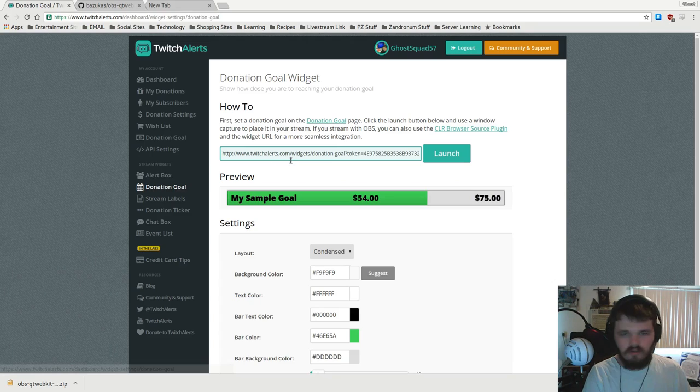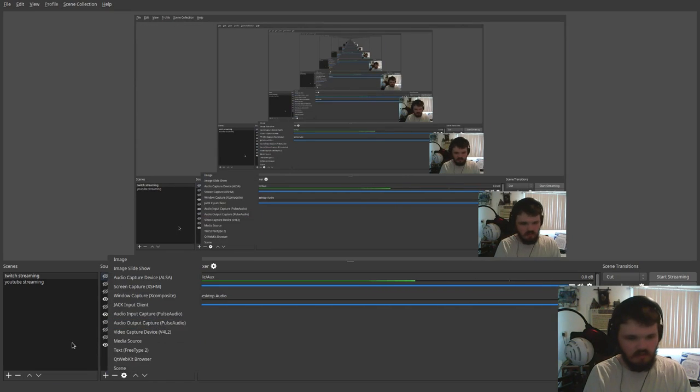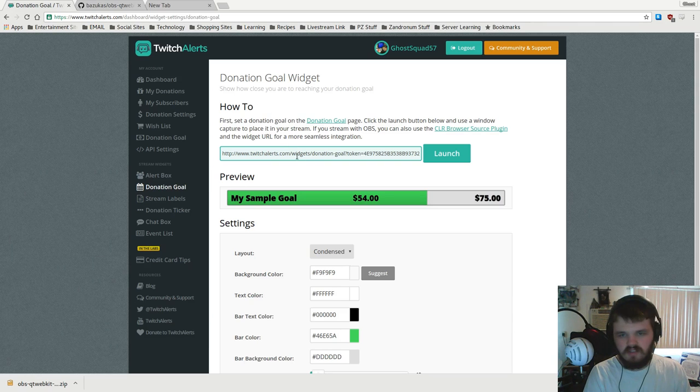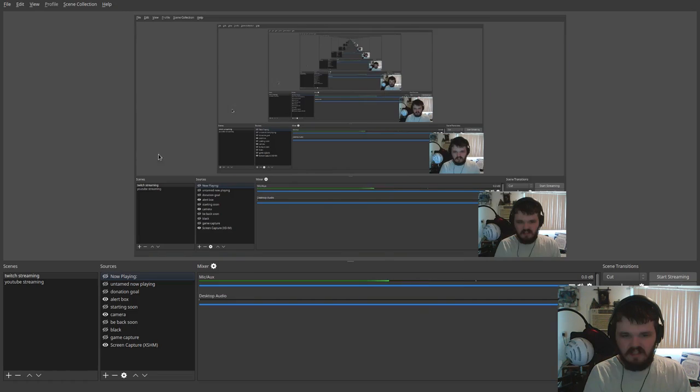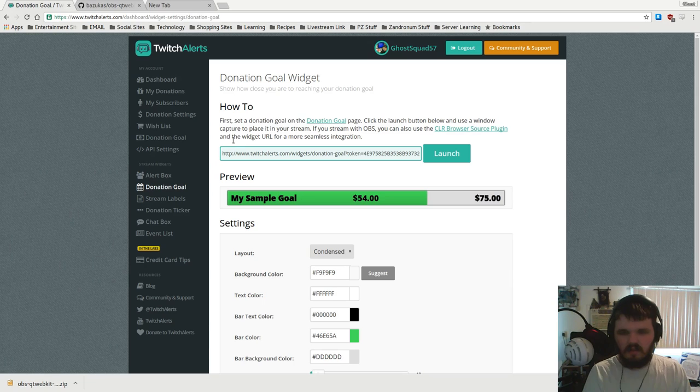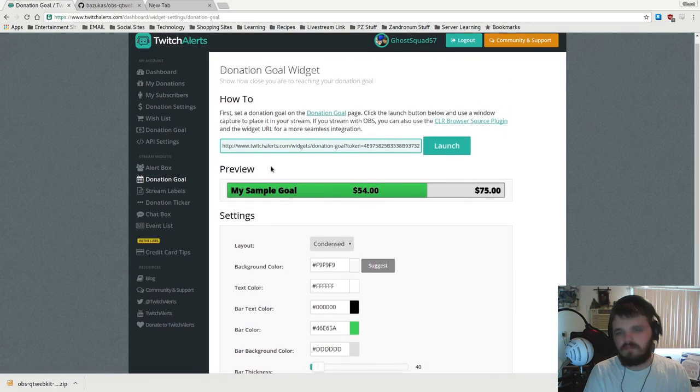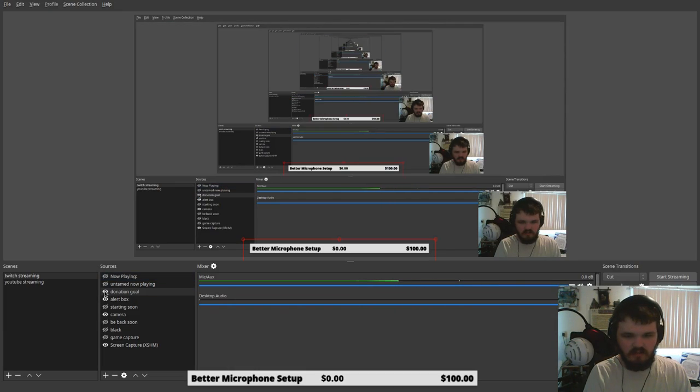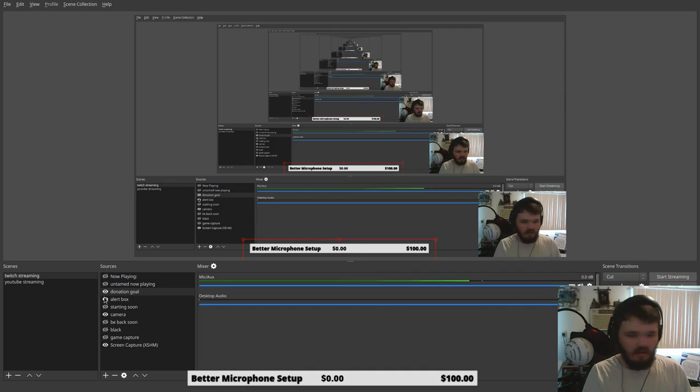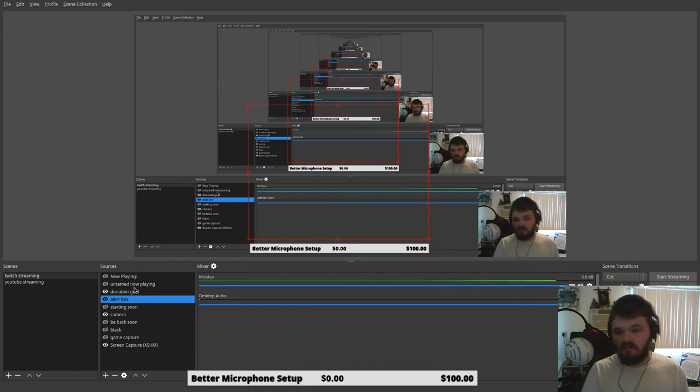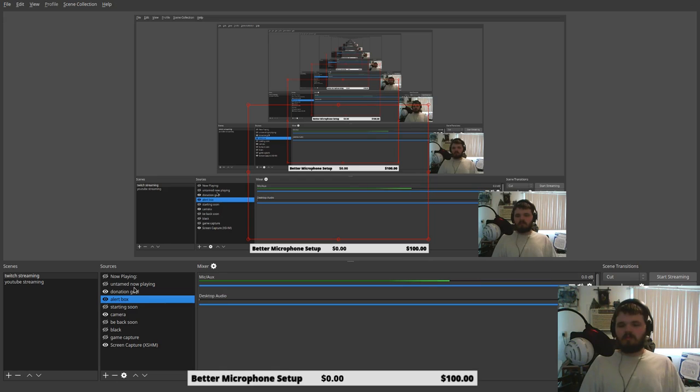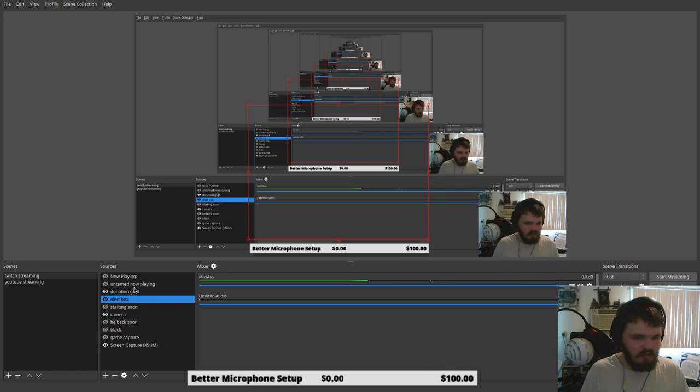You just go into here, you go into donation goals, you add another source Qt webkit and you just put that URL in there. You could test it out and there you go. I actually have a donation goal down there and I also have the alert box running on top of it, which is right here. The alert box will appear transparent and that's just how it is.